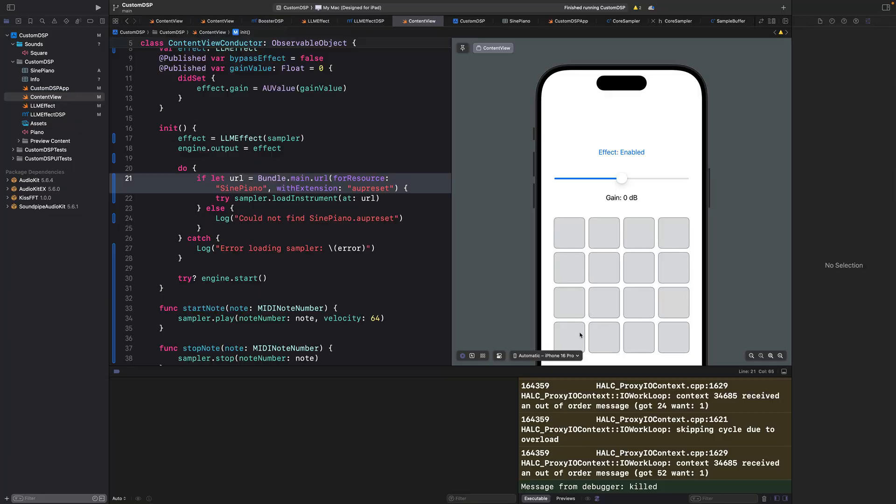In building the interface for the app, it actually did a better job than ChatGPT because it had the notes in the right order. It also put it in the scale I asked for.